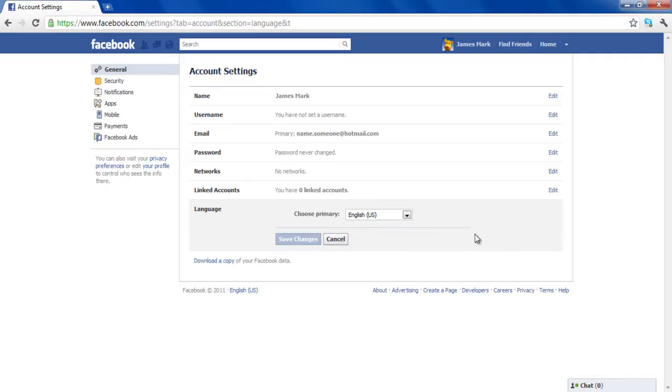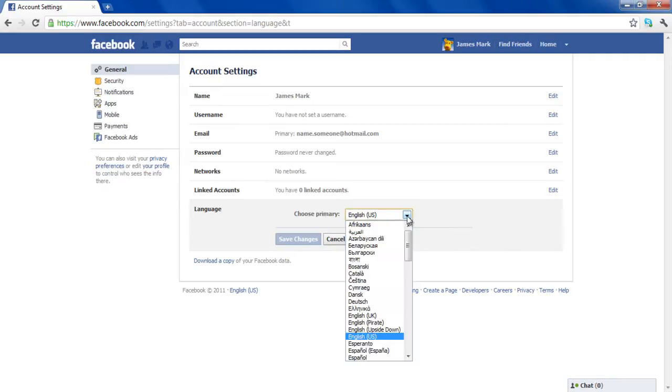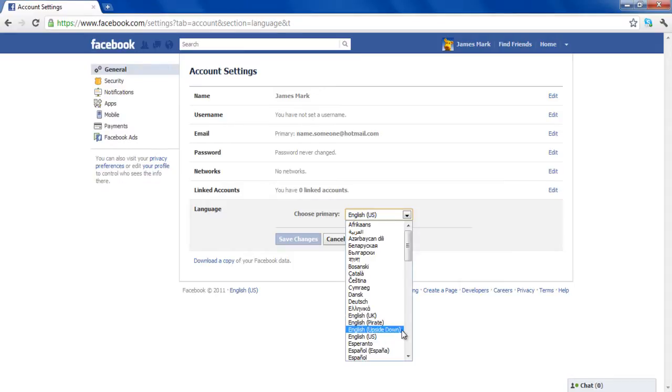Select the English Upside Down option and click on the Save Changes button to apply these changes.